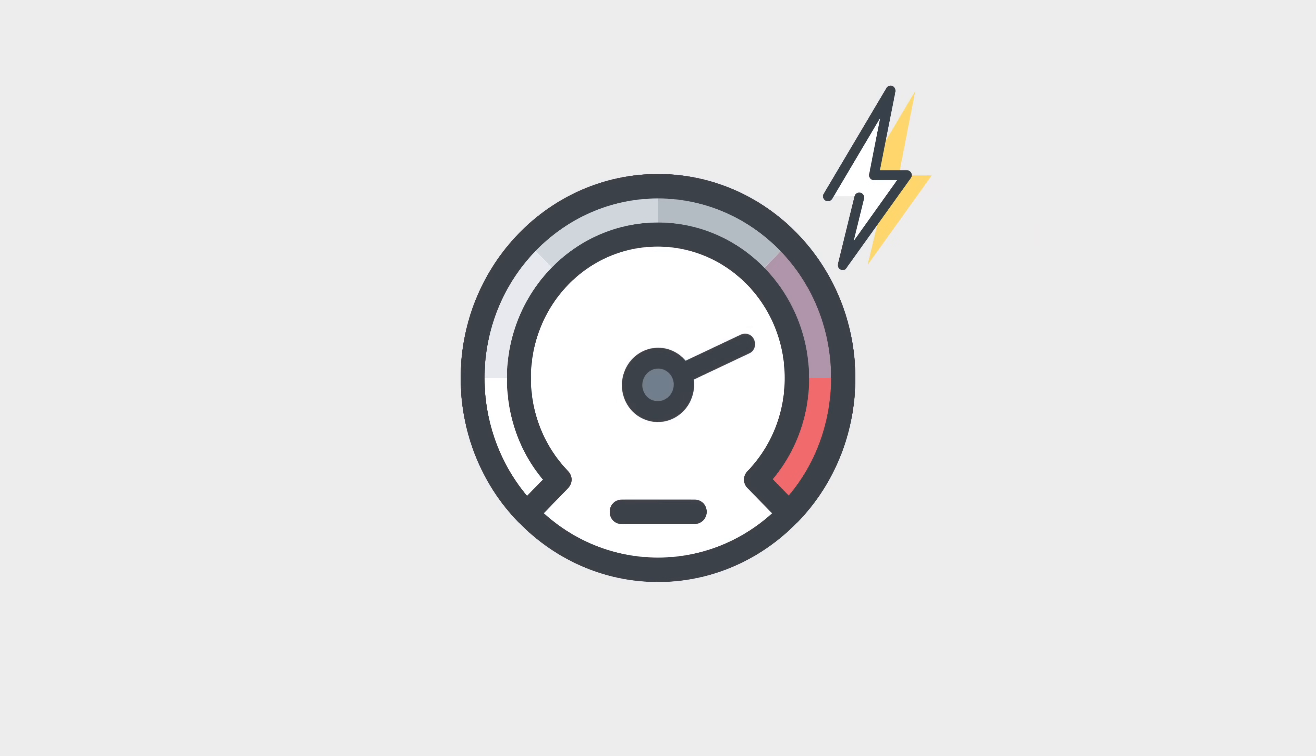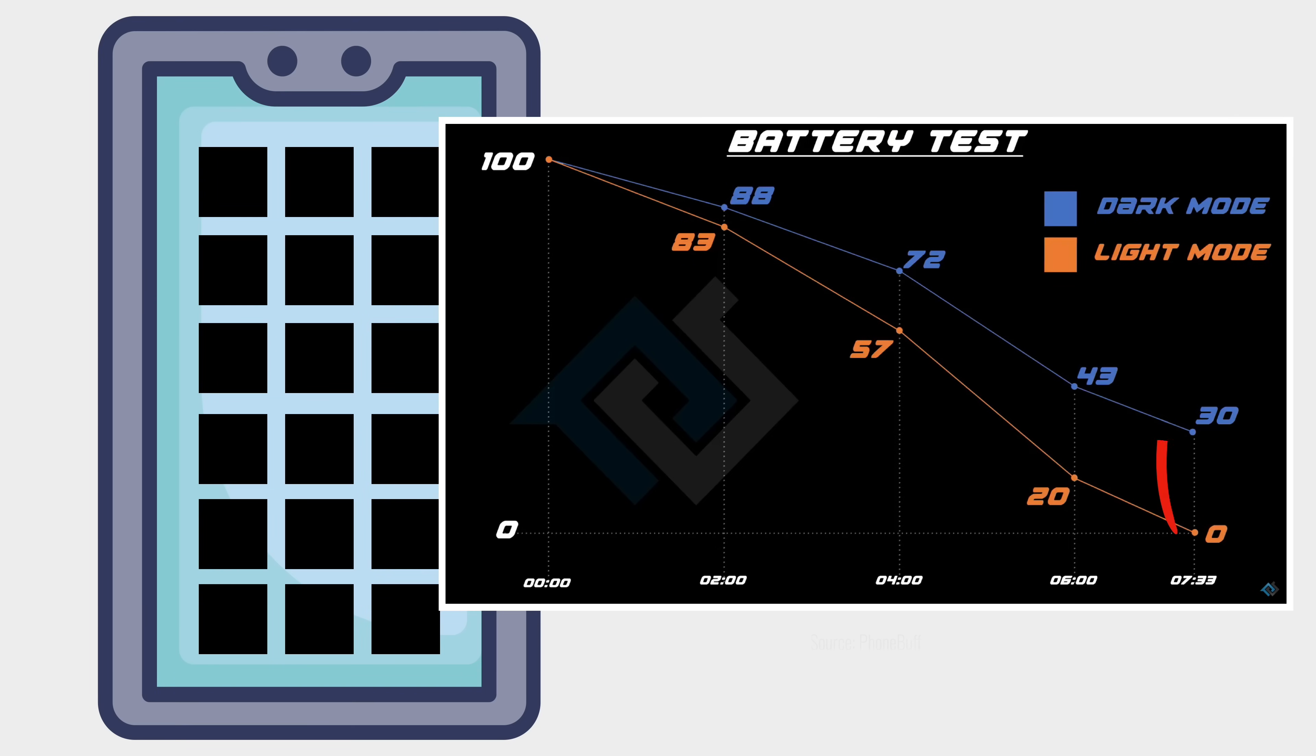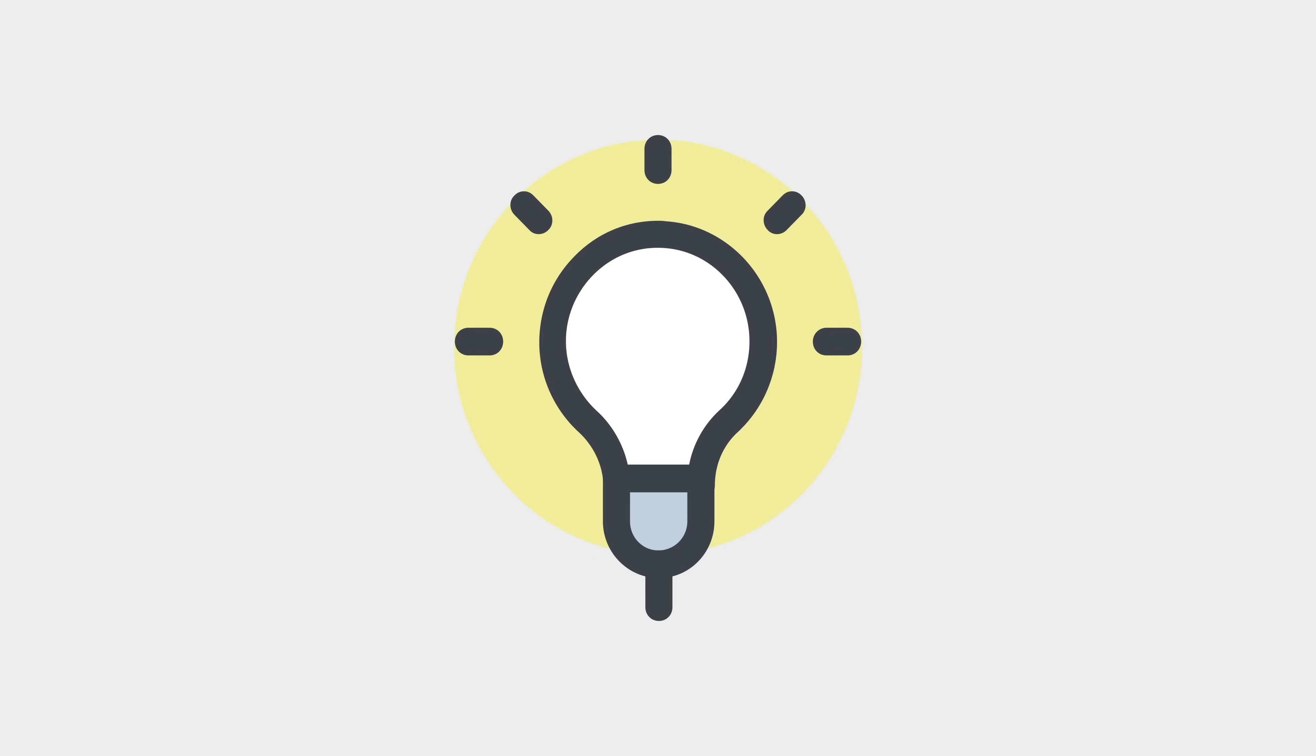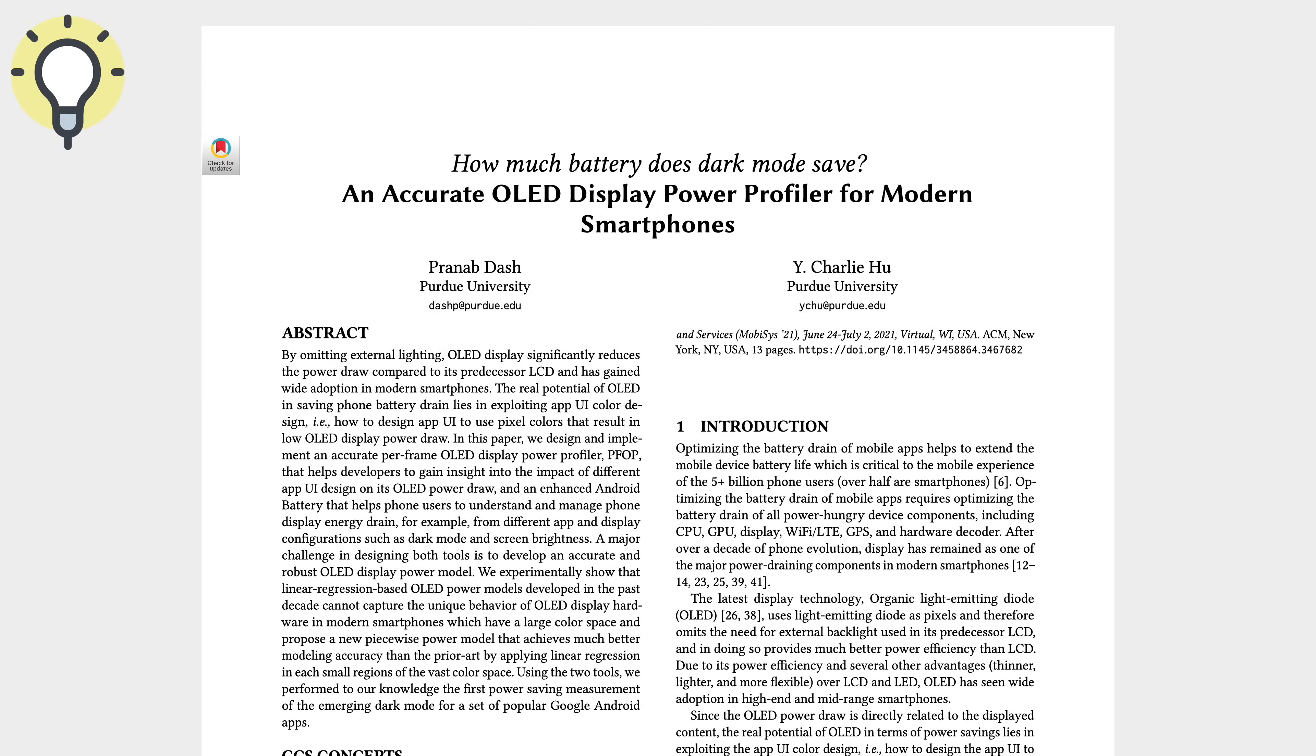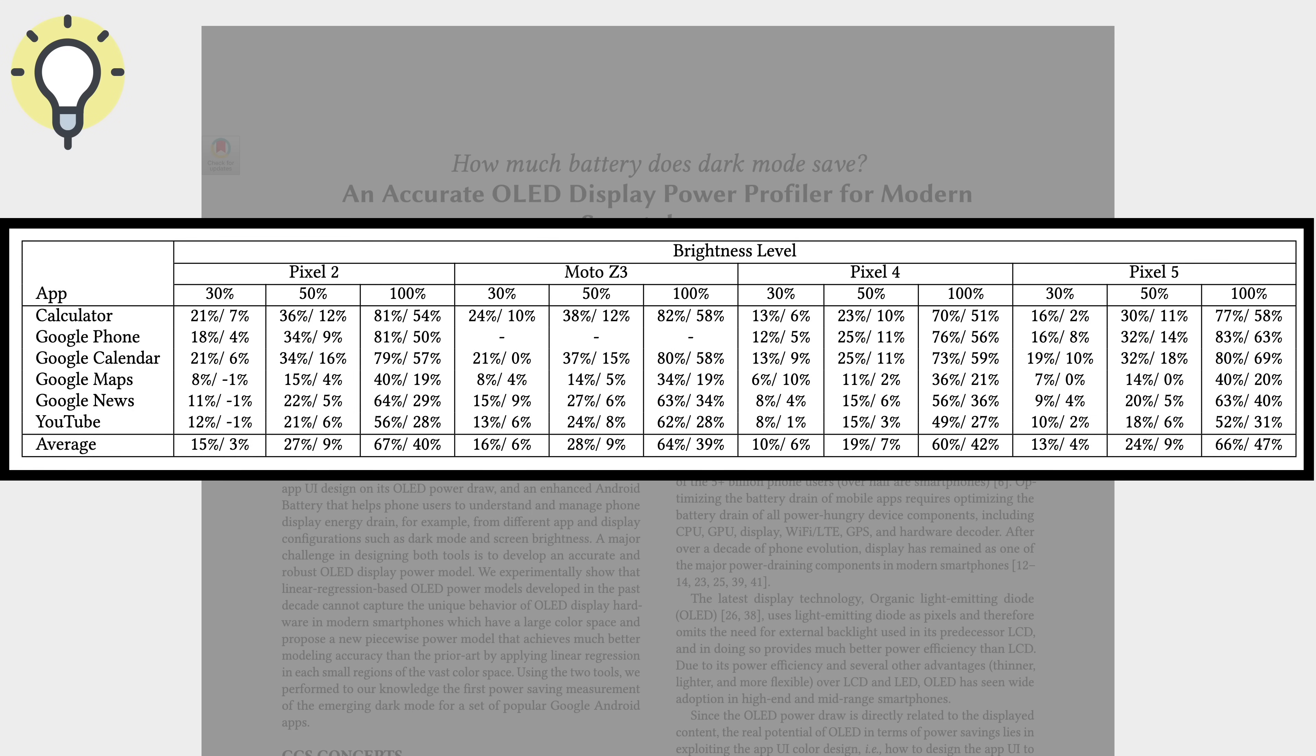So how much power can dark mode really save? Some websites say it uses 5-30% less power, but it actually depends on the brightness of your screen. This study found that at default brightness levels, dark mode reduces power consumption by just 3-9%. Barely noticeable.